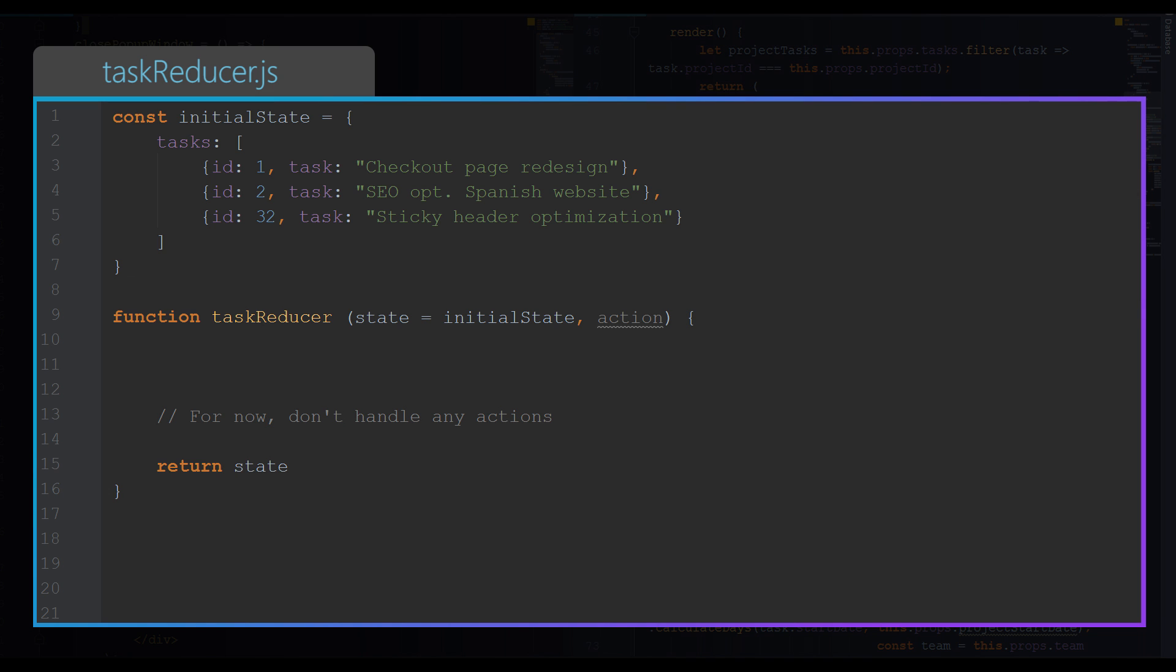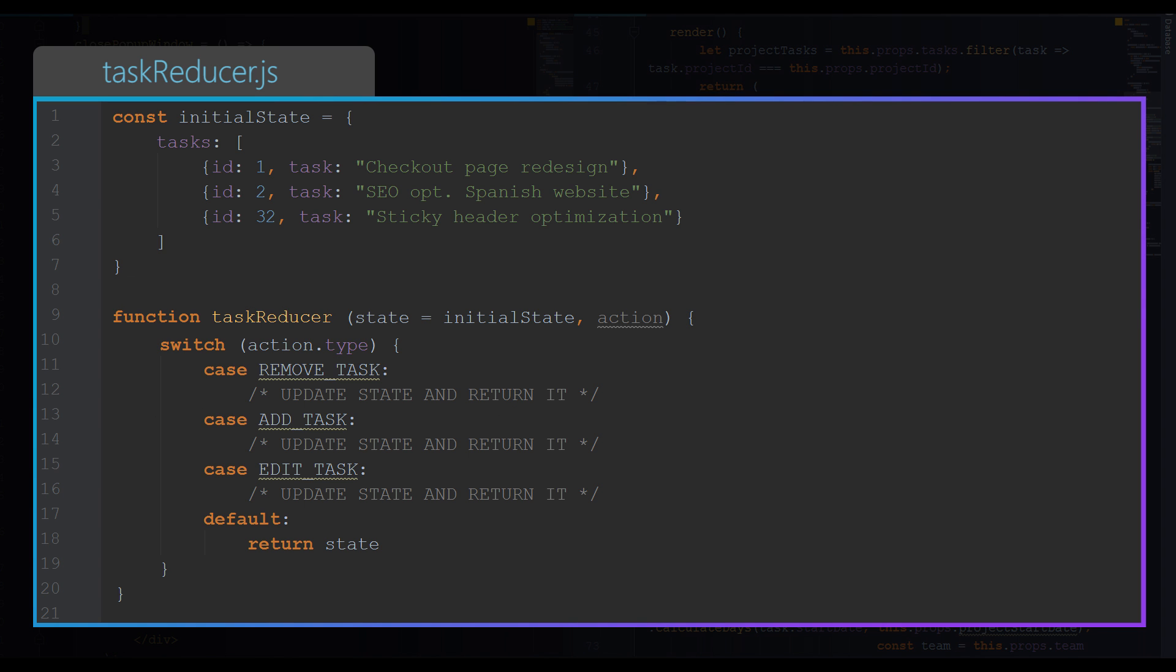So now we have the state and we have instructions how to update the state. This reducer, which will handle tasks part of the state, will handle actions like add new task, remove task, or edit existing task. So what we need here is a simple switch with the following cases: remove task, add task, edit task, and of course default.